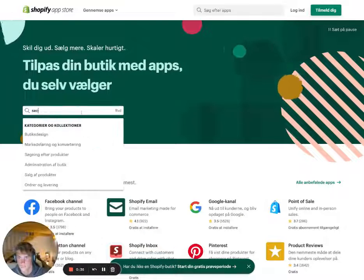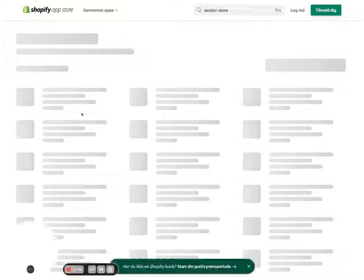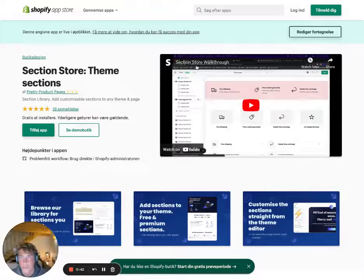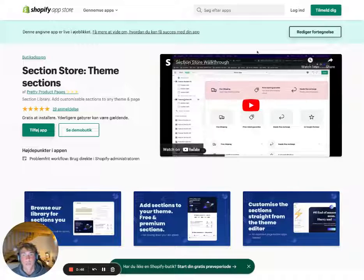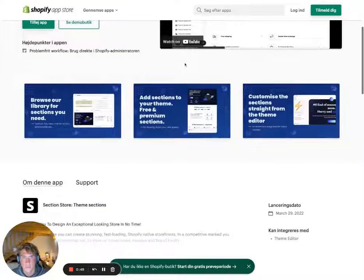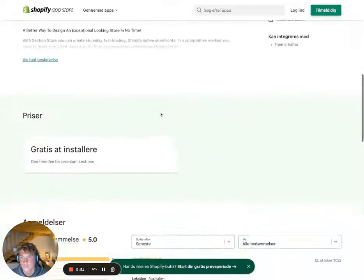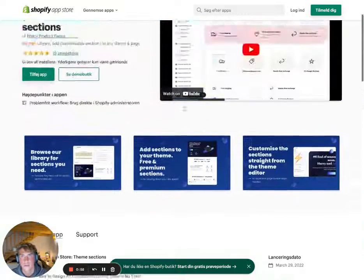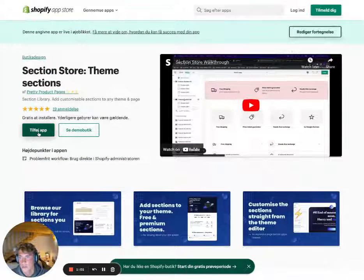You might think 'yet another app,' but I promise you this app is actually different. First of all, it's not going to add any scripts to your store, meaning it's not going to slow your store down in any significant way. It's also free — premium sections are a one-time fee and then you own them for life.